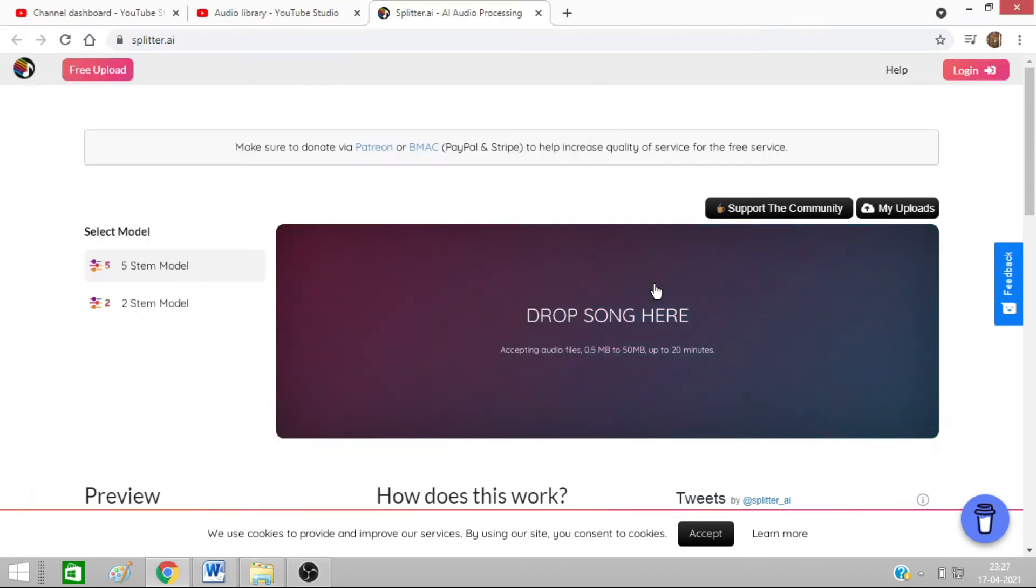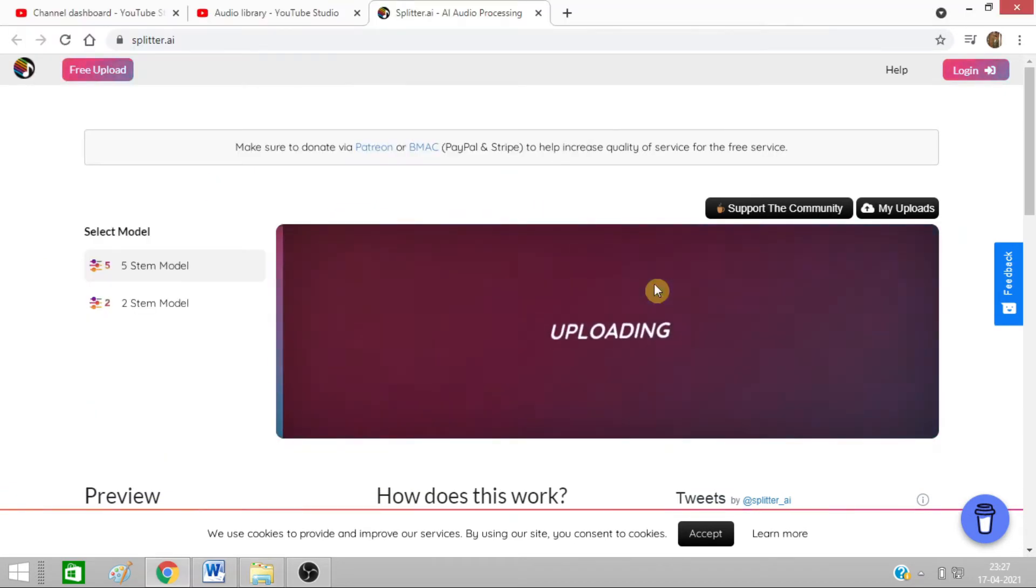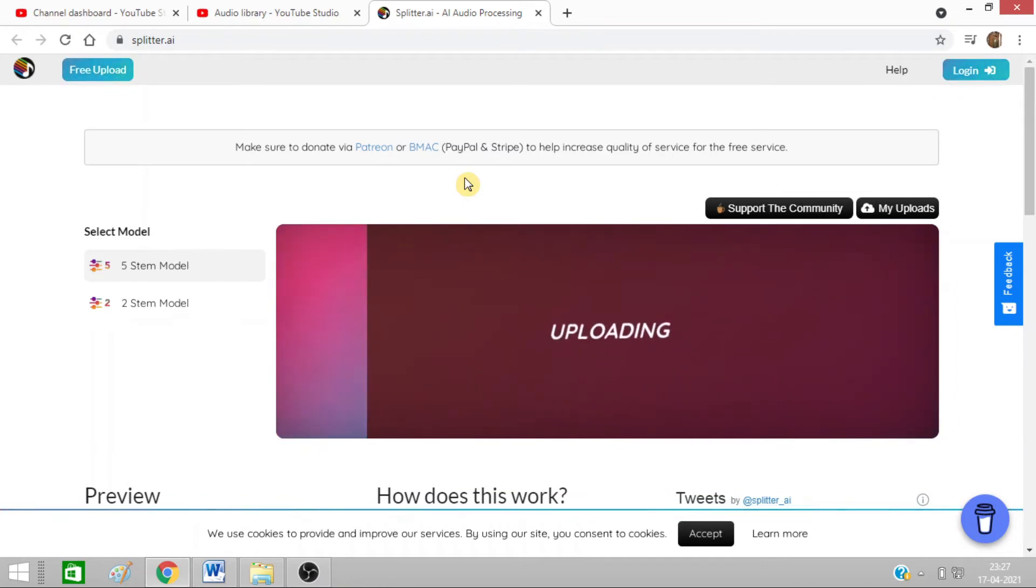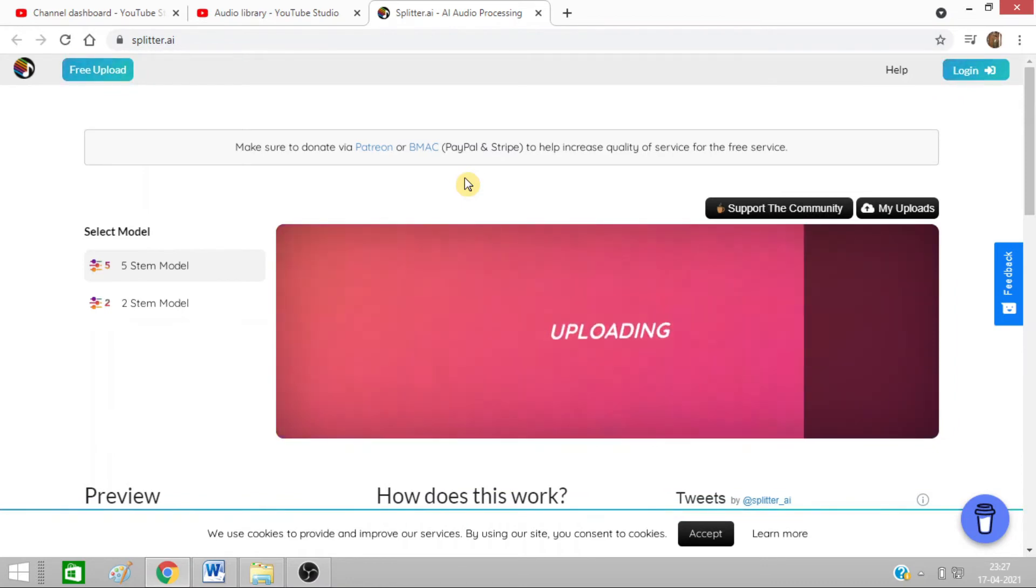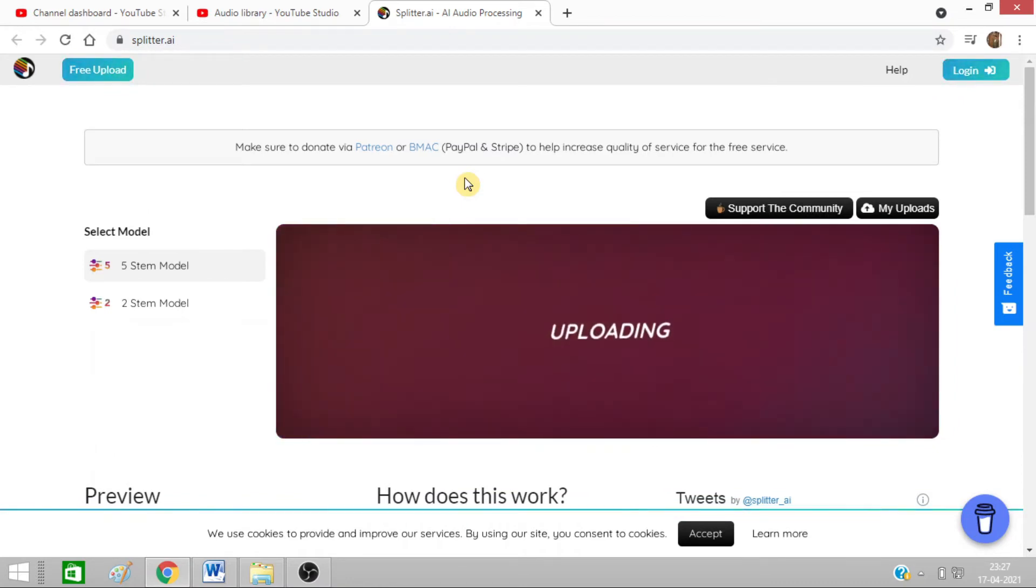After that, you need to drop your song here. Just open this window, drag and drop it here. It will upload within a few seconds as per the internet speed.